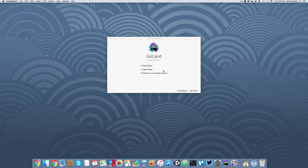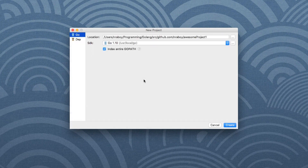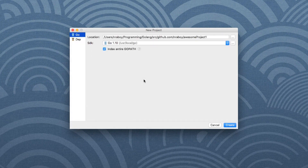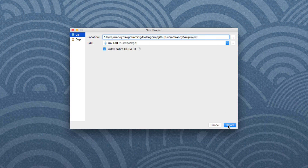In this video, what we're going to do is create a new project and parse some XML data. You'll notice that I am using GoLand, which is an IDE from JetBrains, and we're going to be using that for this particular tutorial. Go ahead and create a new project. I'm going to call this one XML project and click create.